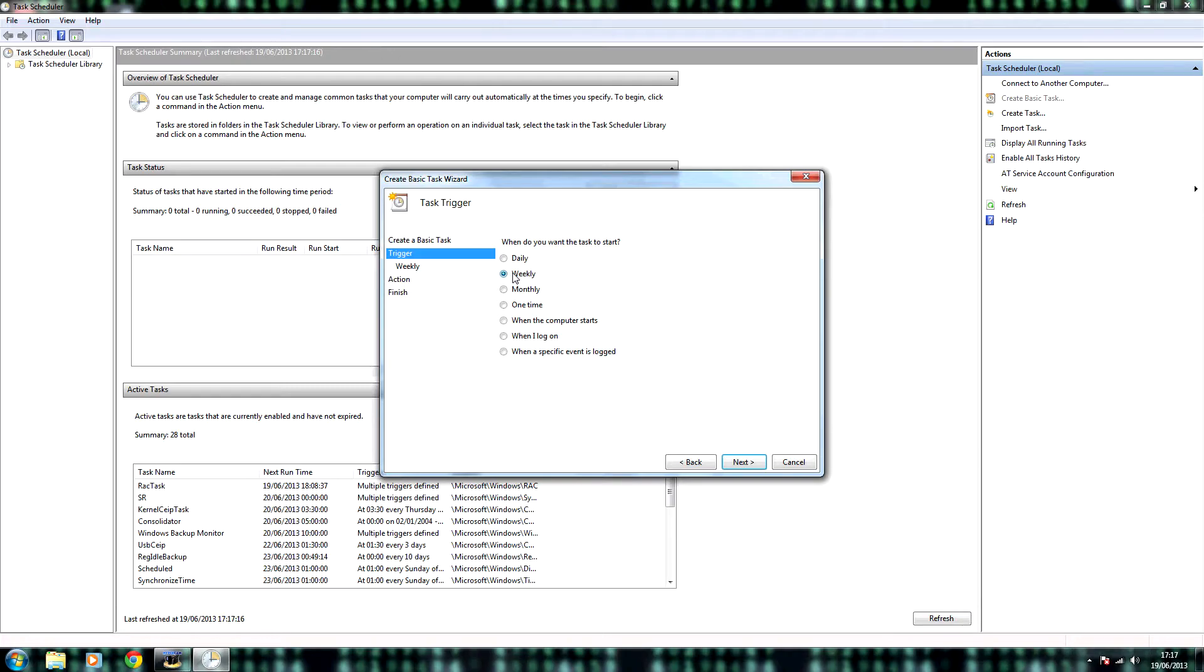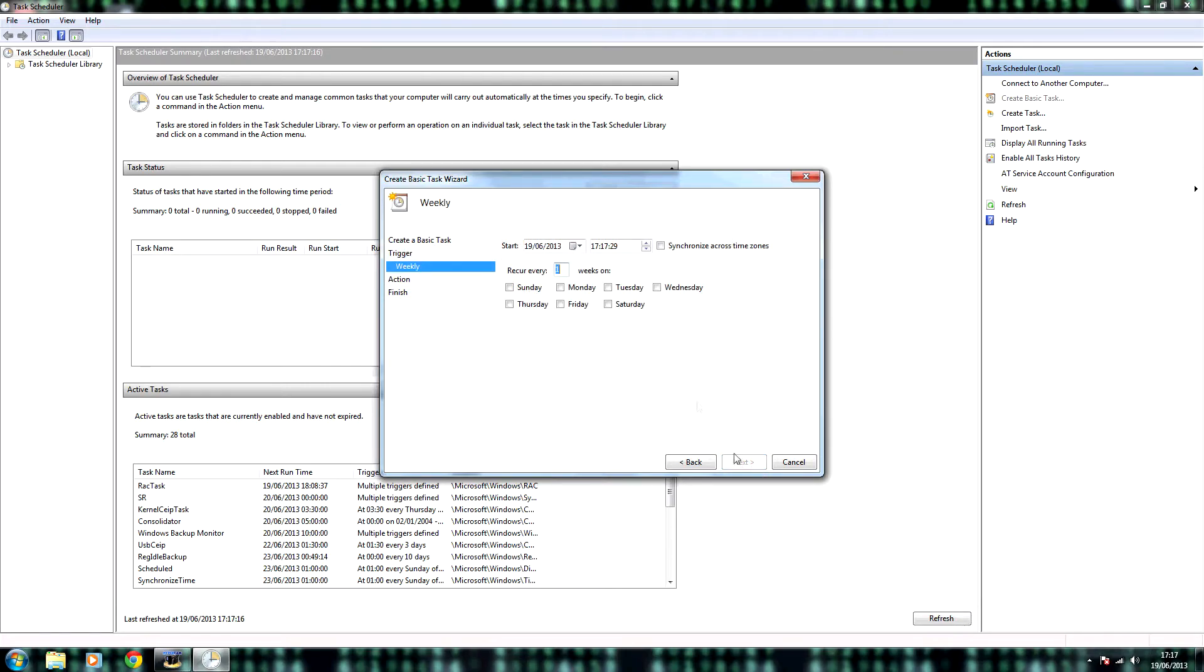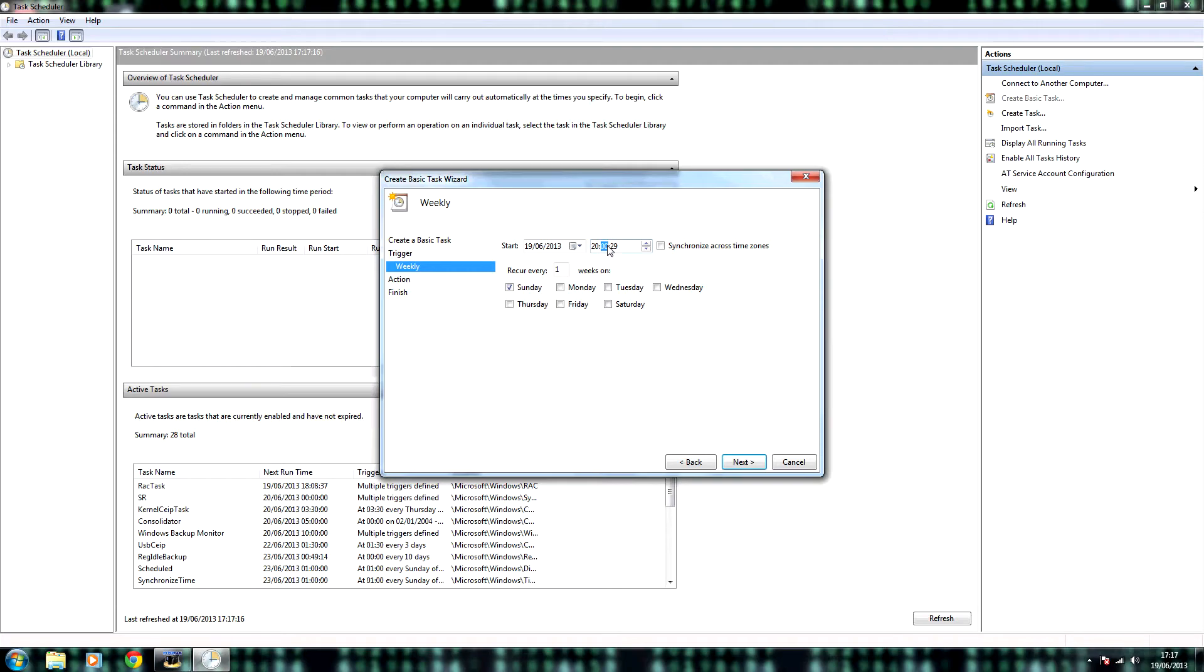Choose when you want the task to start. For example, I'm going to choose weekly. And then choose the date and time for when you want it to sync. For example, I'm going to choose 8 o'clock on a Sunday.